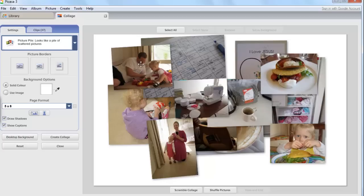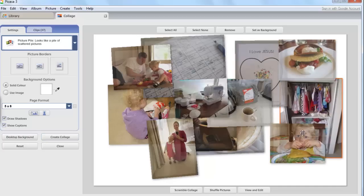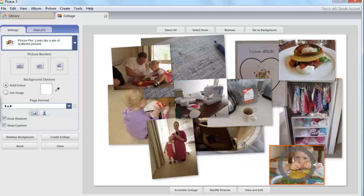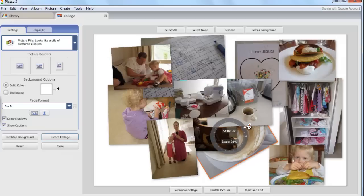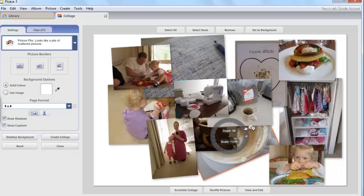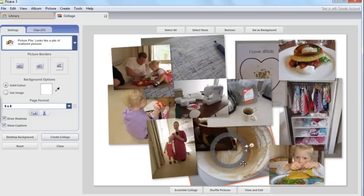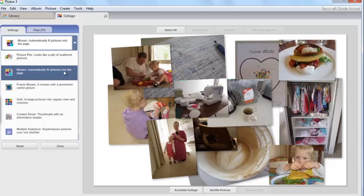At this point I can move around my photographs until they're how I like them. I can also rotate and resize the photographs using these controls but I'm not wanting to get a picture pile. I would like to create a mosaic.